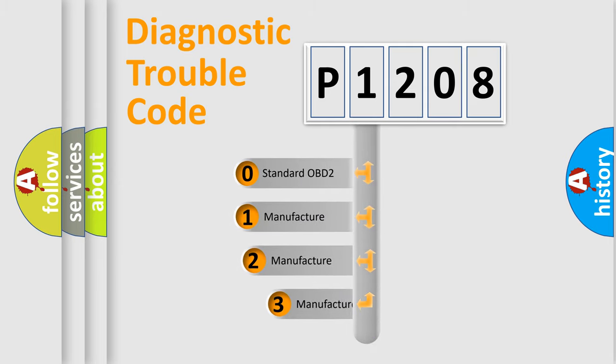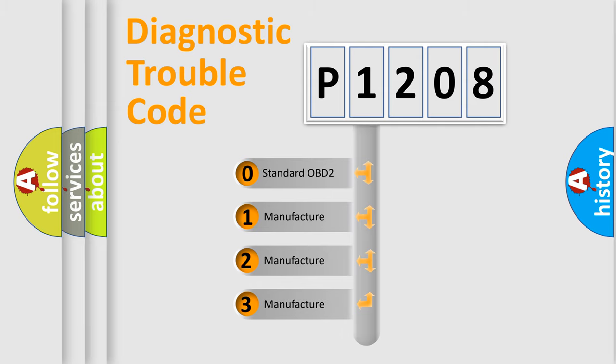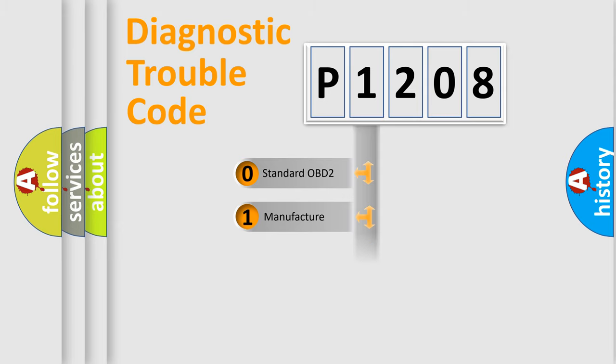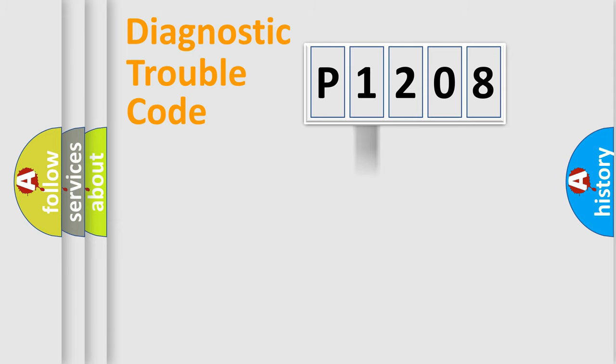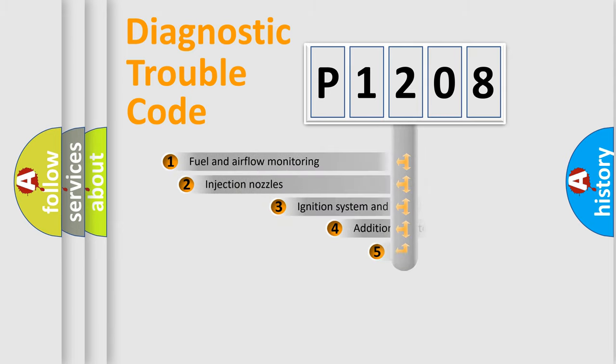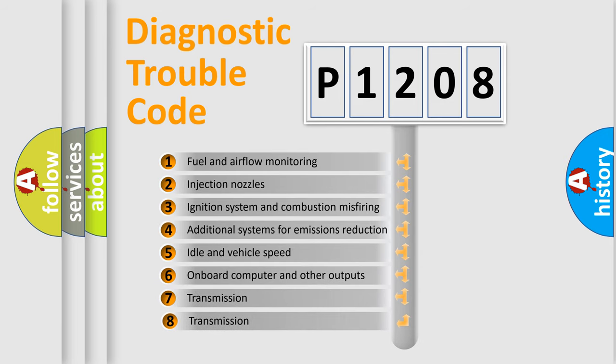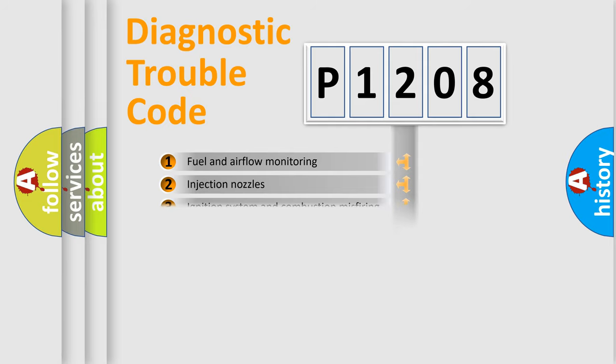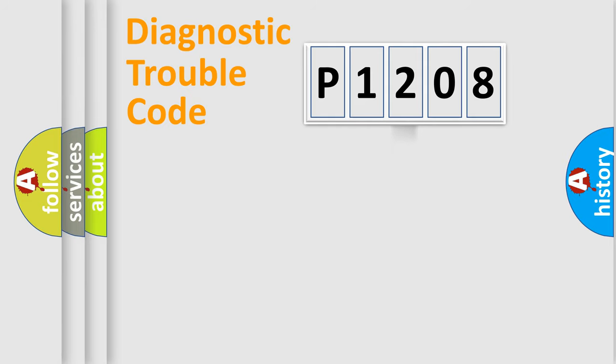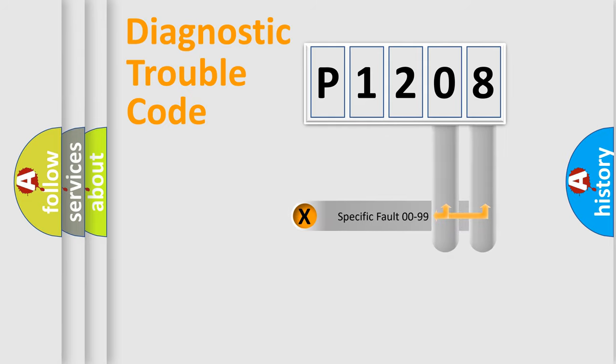If the second character is expressed as zero, it is a standardized error. In the case of numbers 1, 2, or 3, it is a manufacturer-specific error. The third character specifies a subset of errors. The distribution shown is valid only for the standardized DTC code. Only the last two characters define the specific fault of the group.